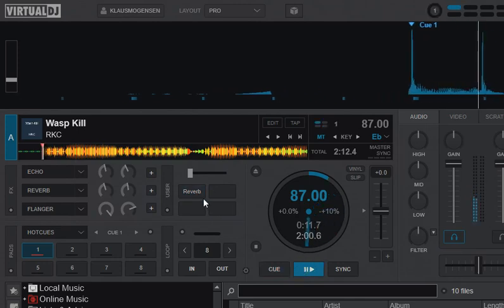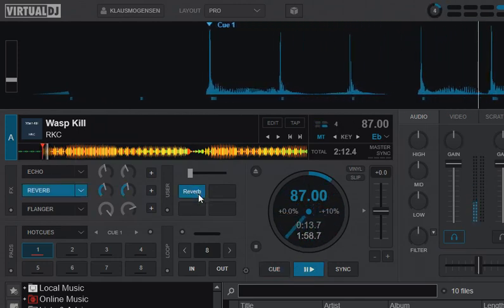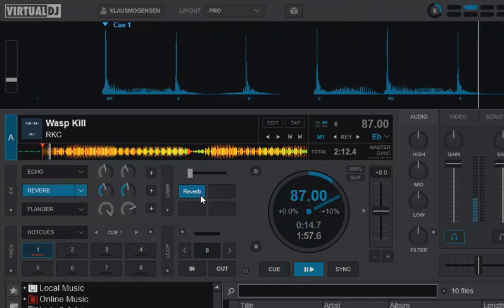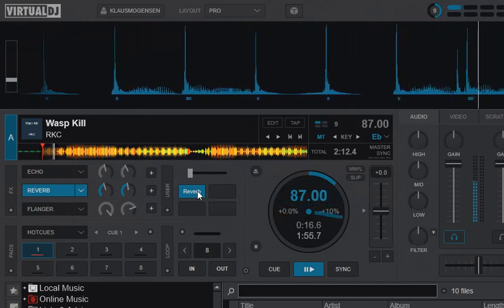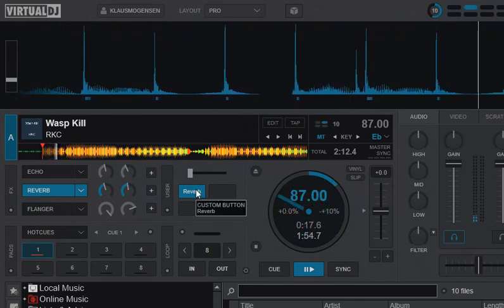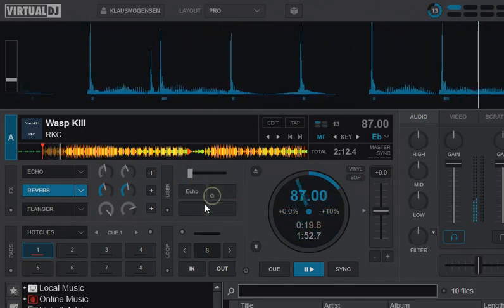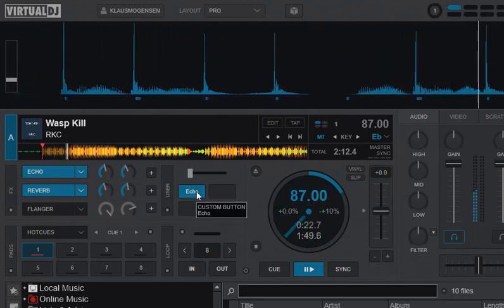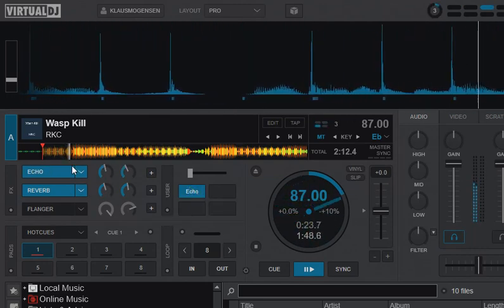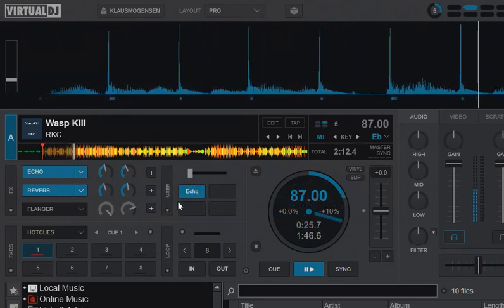If I play the track, I can trigger the reverb, as you would expect. Then I can actually leave that on, select the other one, and also trigger that. Now I have both of them, as you can see over here in the effects section.